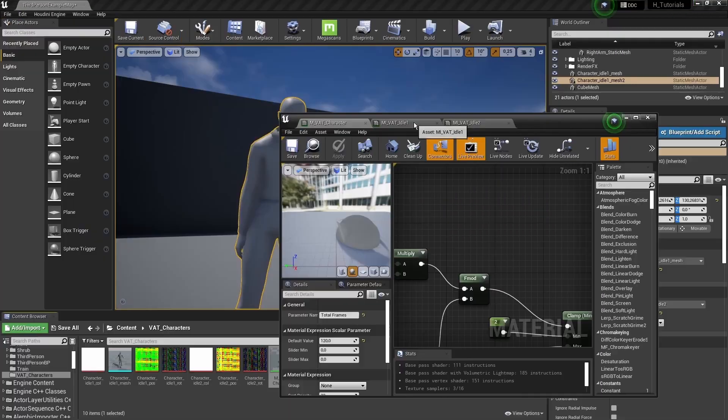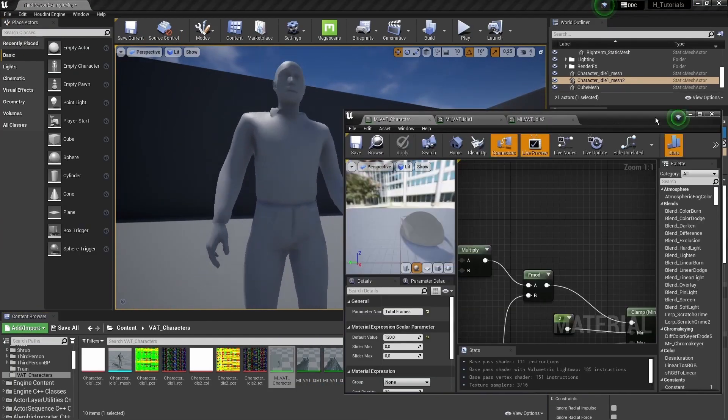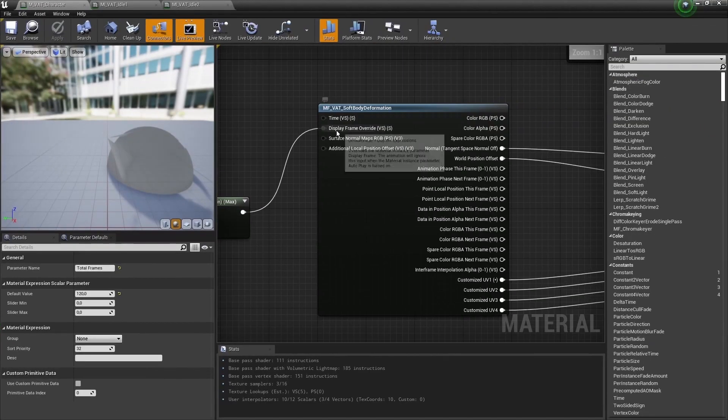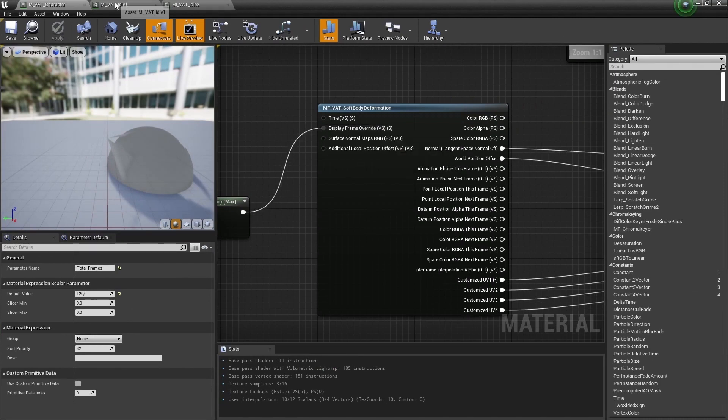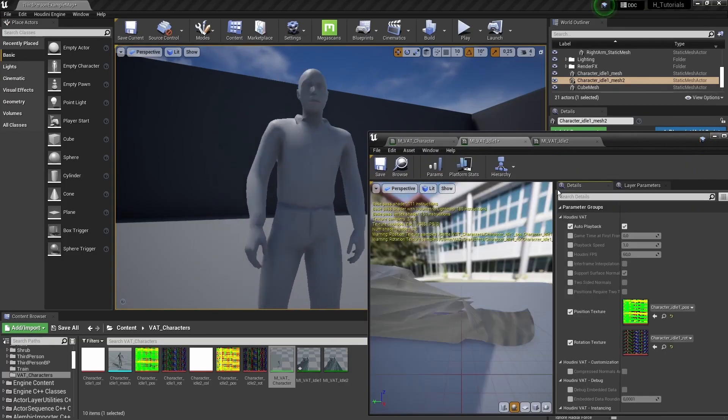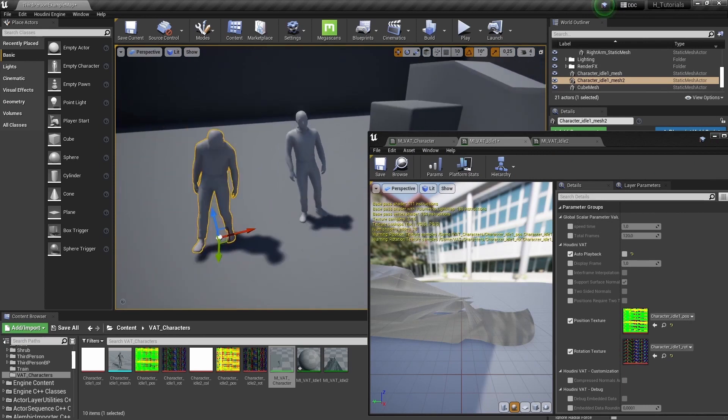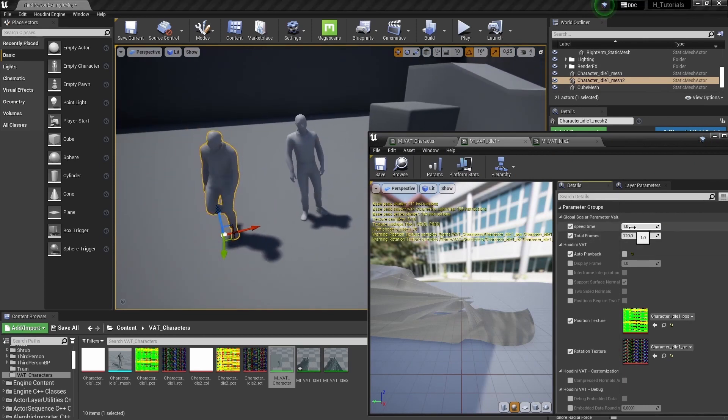We will use the basic features of the vertex animation toolset, which you can see in other videos as well. We're specifically talking about using soft body deformations to animate our characters in the scene.